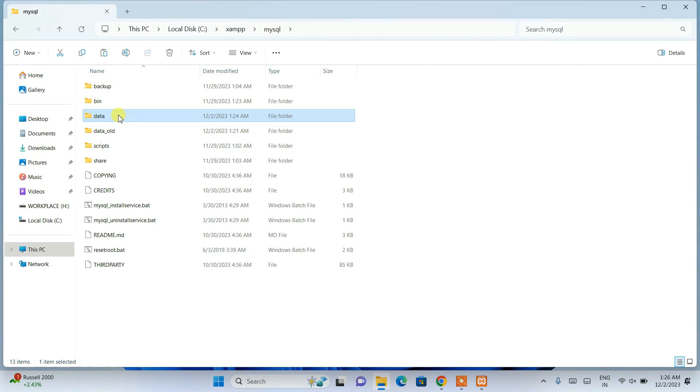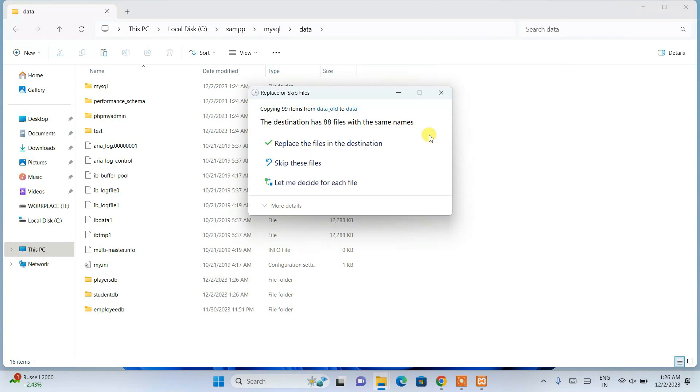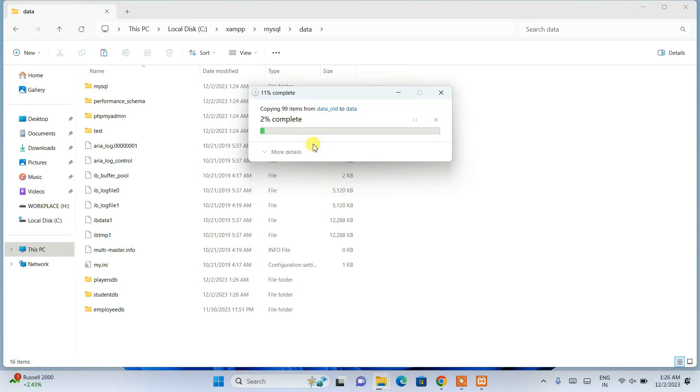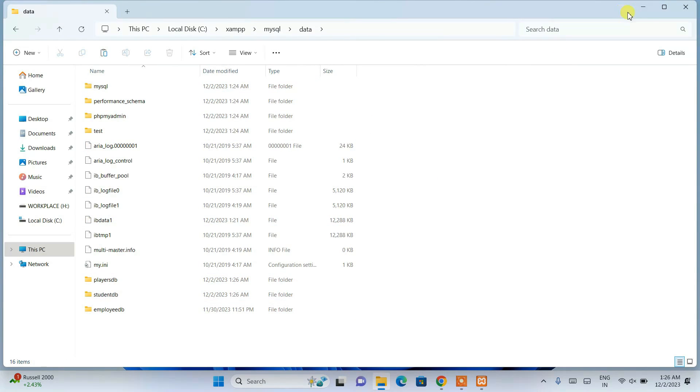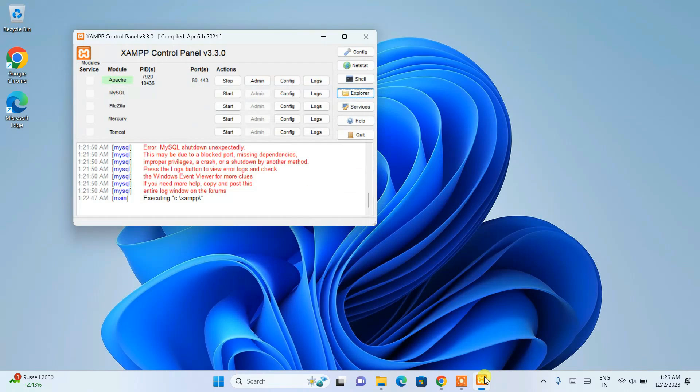The MySQL folder is already there, so I am going to replace it with my old data. It's all done now. If you simply minimize this and go back to the XAMPP control panel...